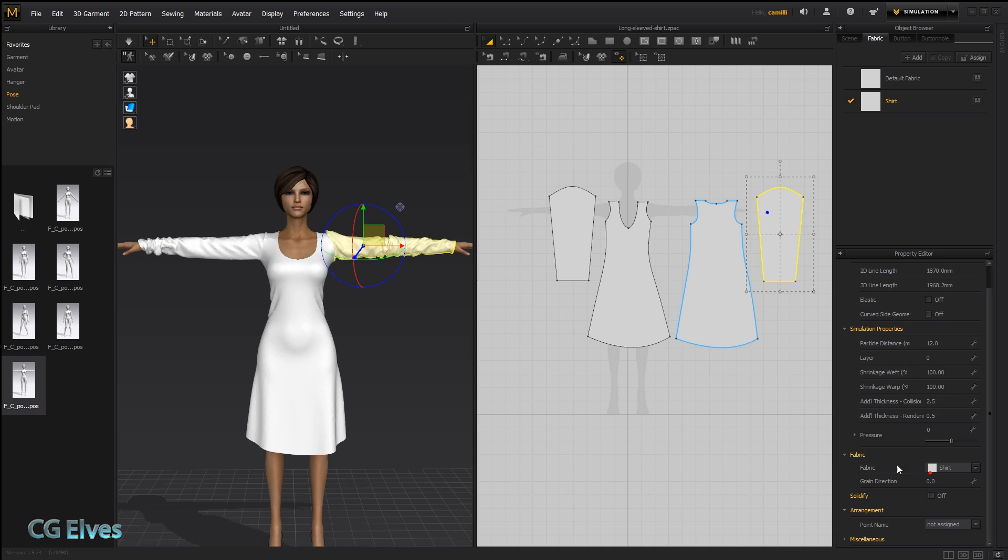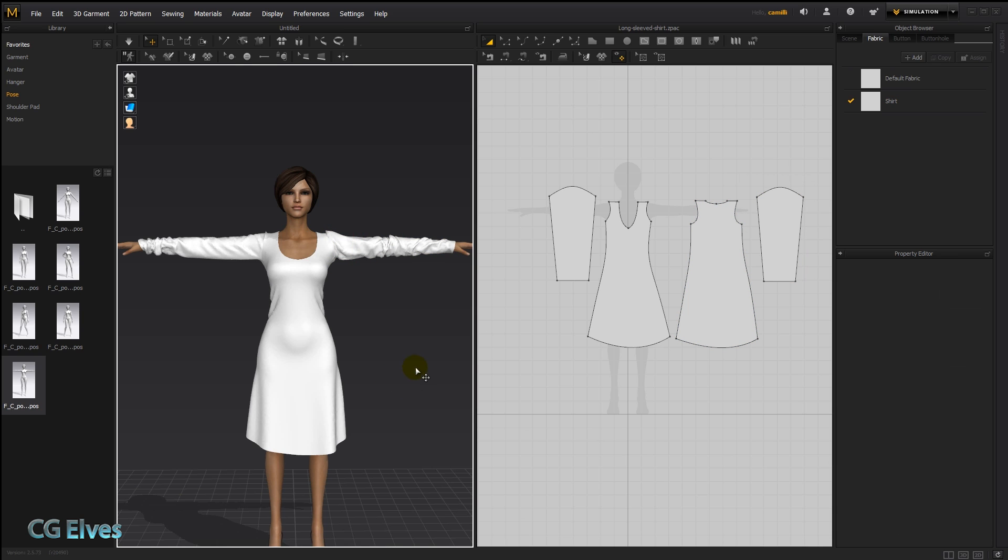Let's go here, turn it off, simulate. And there you can see they're relaxing, hanging more naturally.